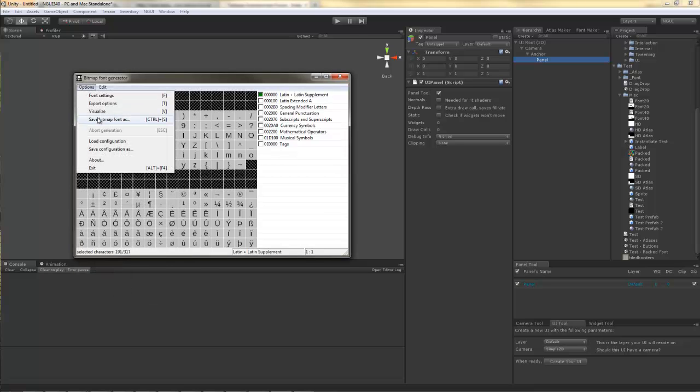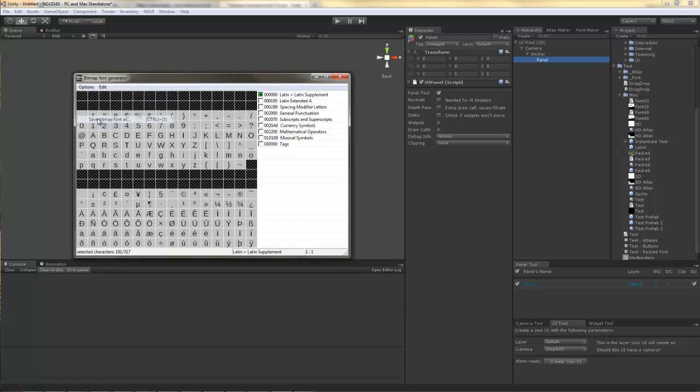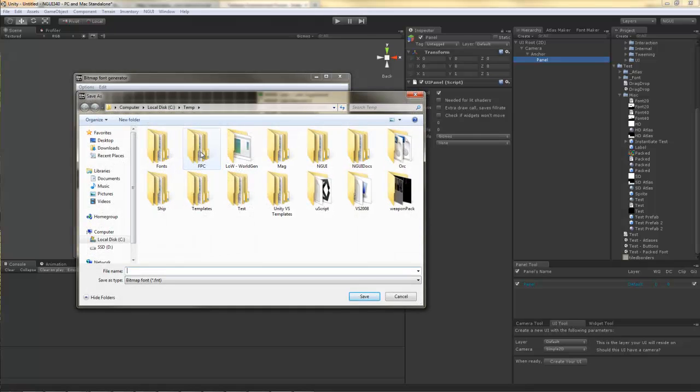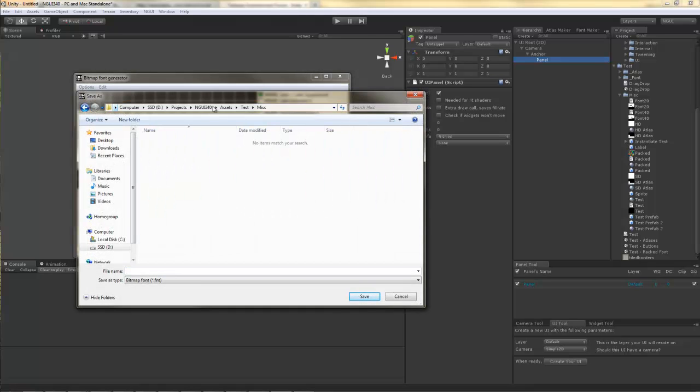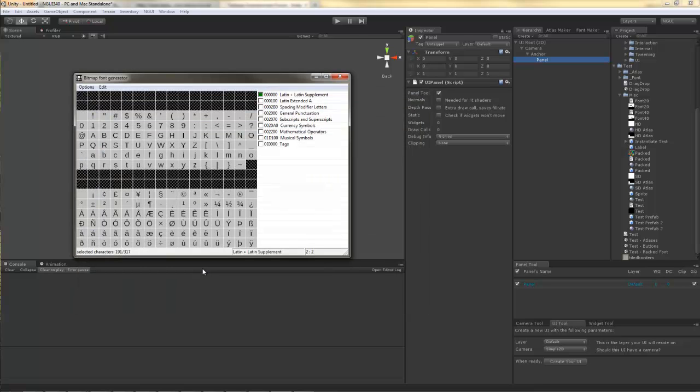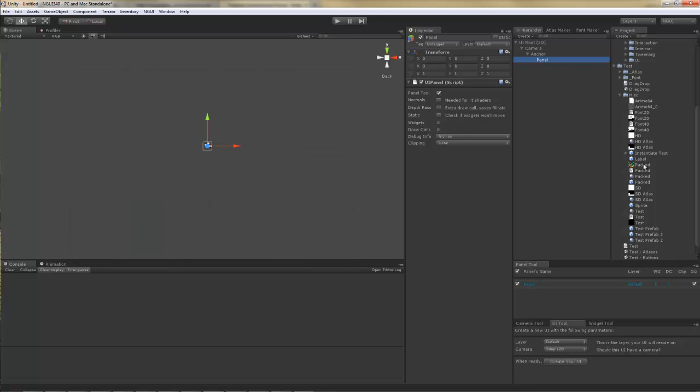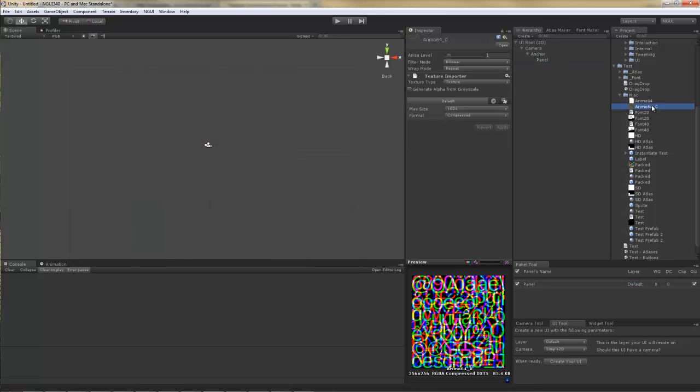Now all that's left is actually export the font. I'm just going to call it Remo 64 and save it. Now if you tab back to Unity, the font is going to be here, and it's going to look like this. Not very pretty is it, but that's alright.